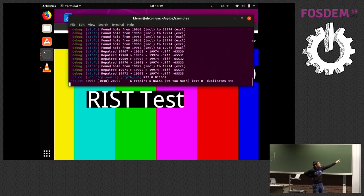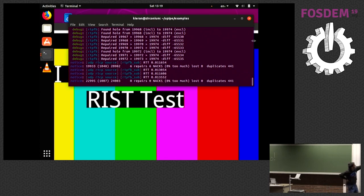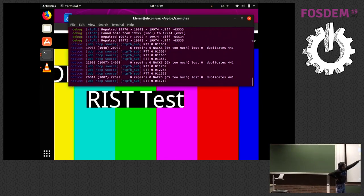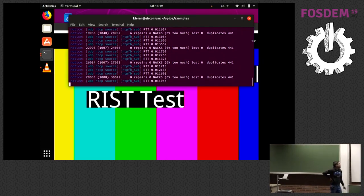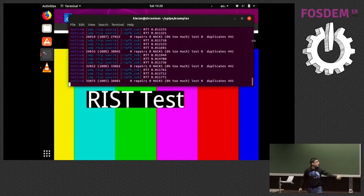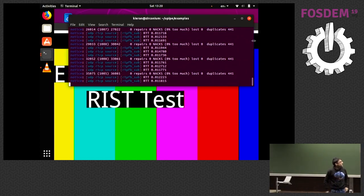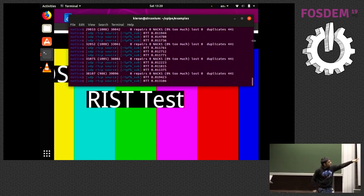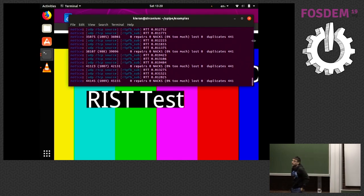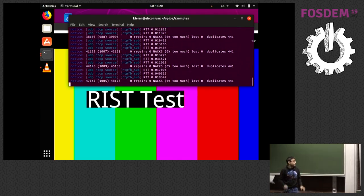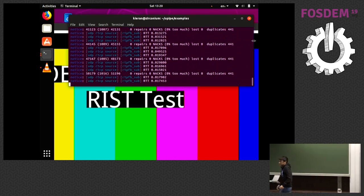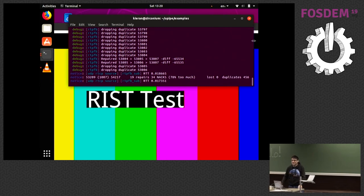There we go — it's doing some repairs. It's found holes between sequence numbers 9968 and 1994, requesting retransmissions and gradually repairing them. Since we configured it to one second and I have about a 20 millisecond ping to the office, that gives me about 50 different attempts to retransmit, so there's a very good chance I'll be able to get that packet back. Live demo kind of worked — great!